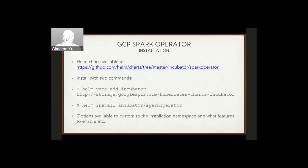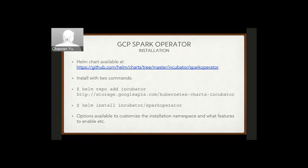Installation is easy because there's an incubator chart on the central Helm charts repo. You add the repo and install it just as you would for any other standard chart. There are options to customize — for example installing in a different namespace or enabling/disabling certain components. There's concise documentation you can refer to.